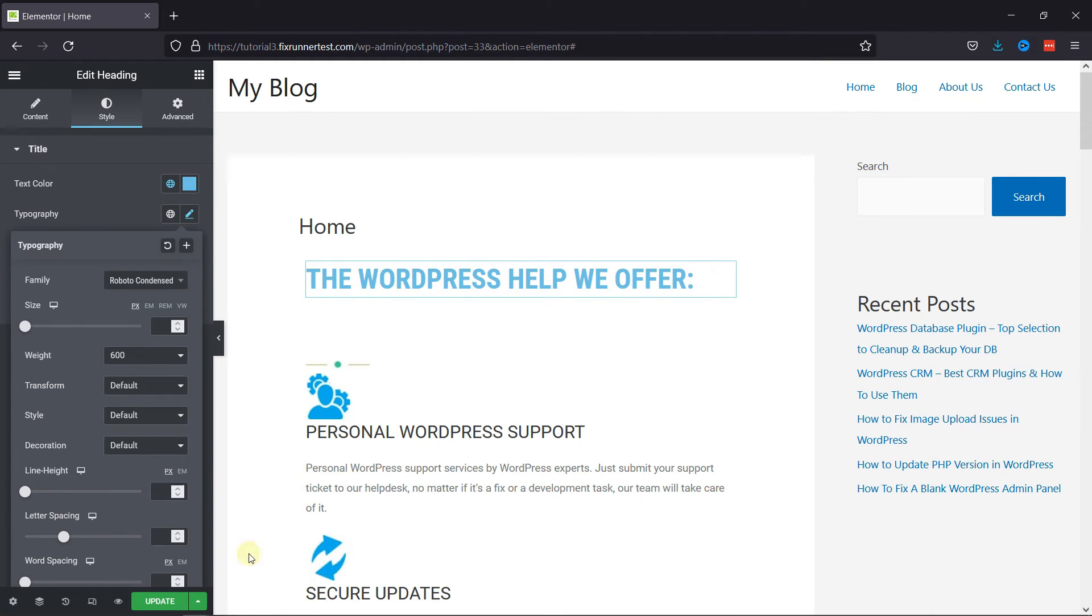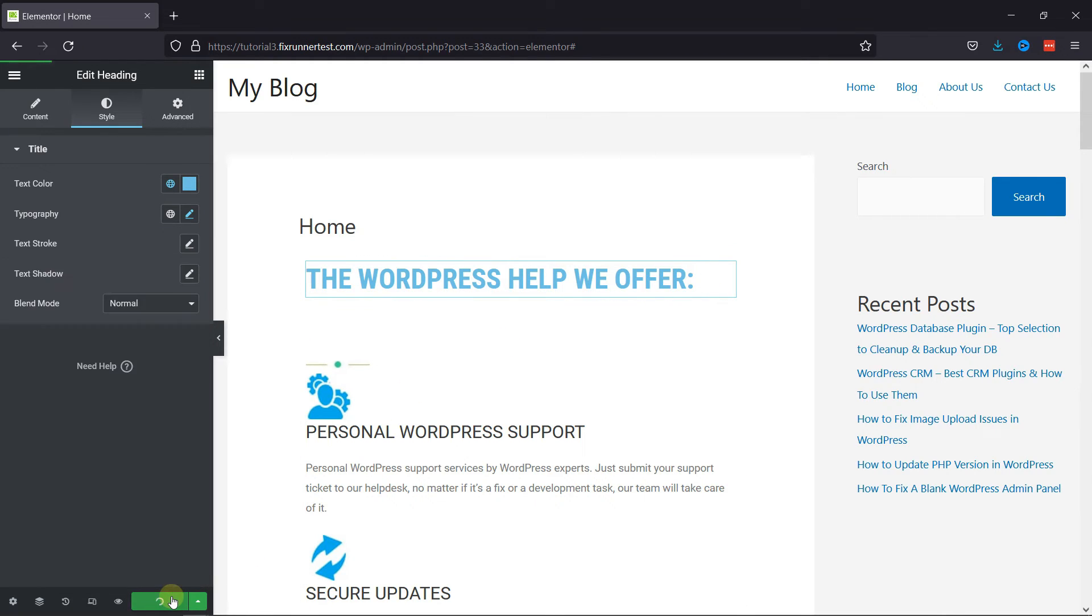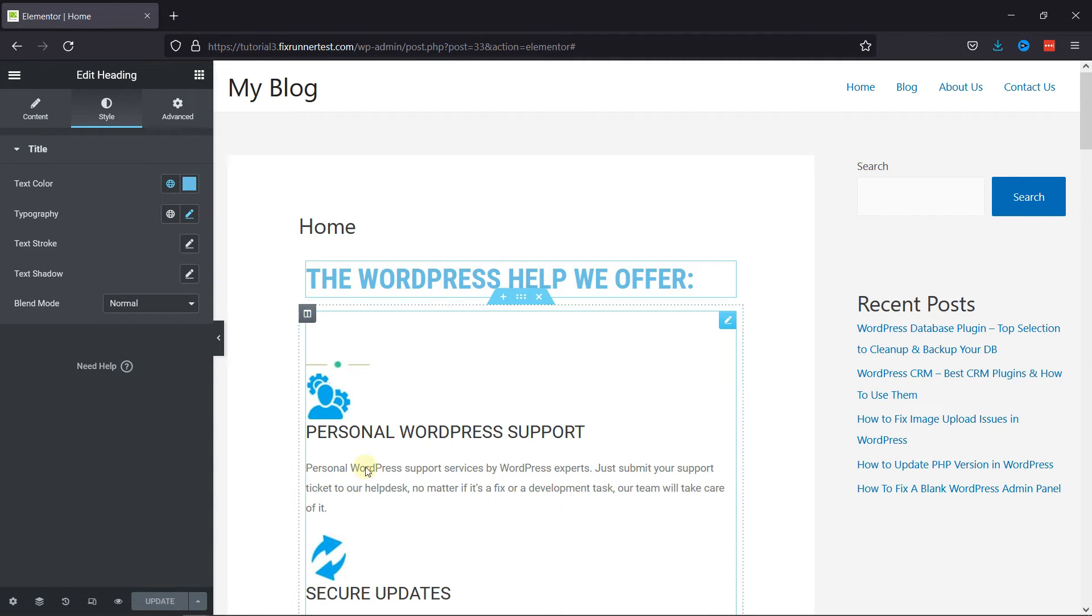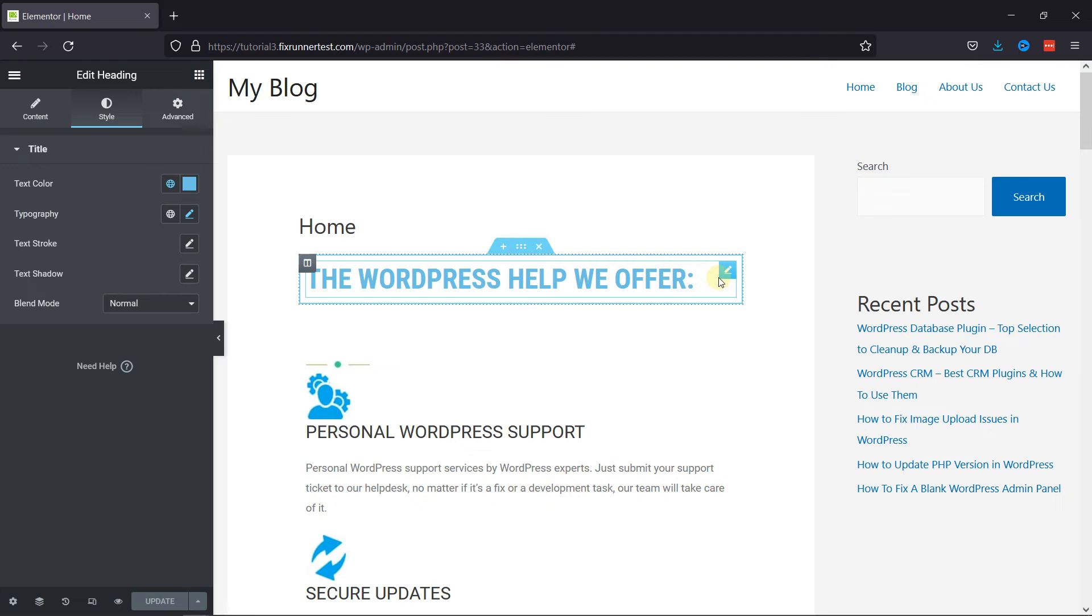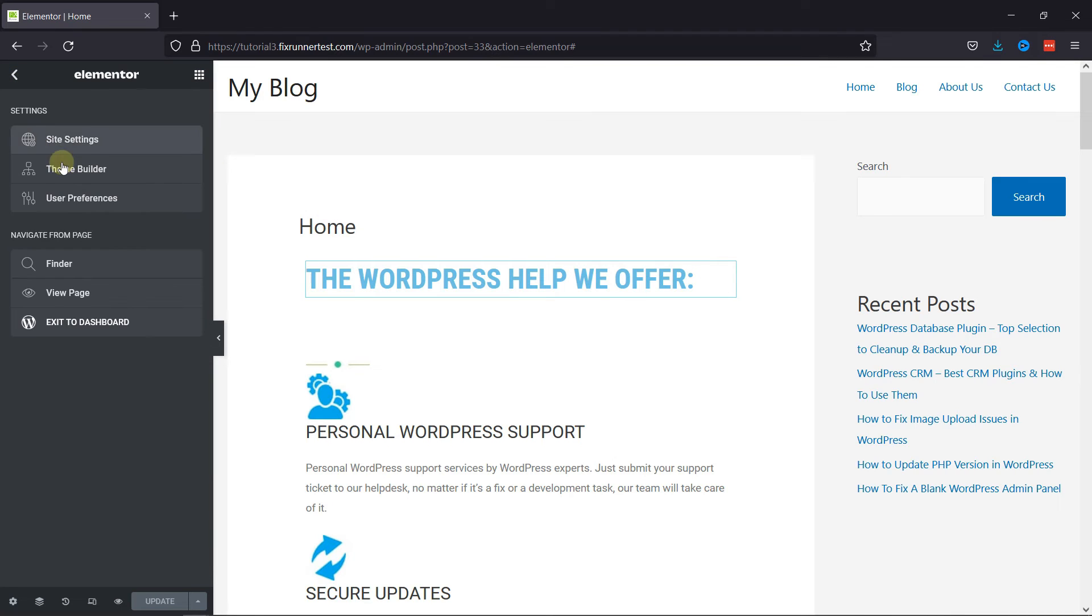Now click on Update. And let's view this page. Click here, and then click on the View Page.